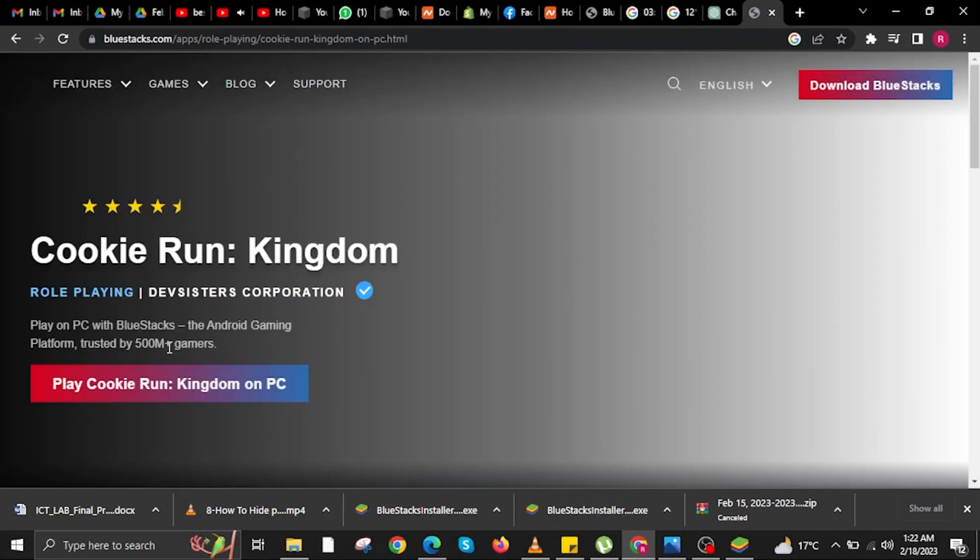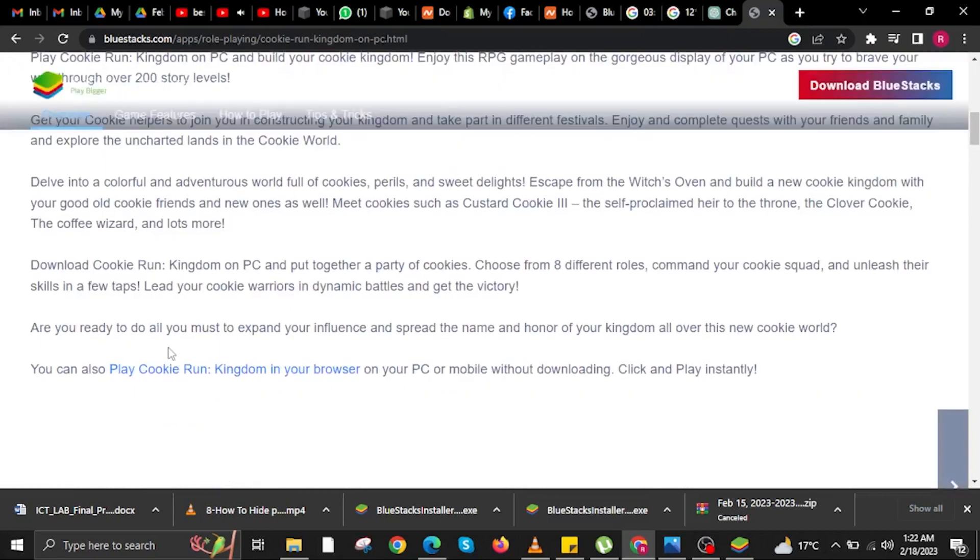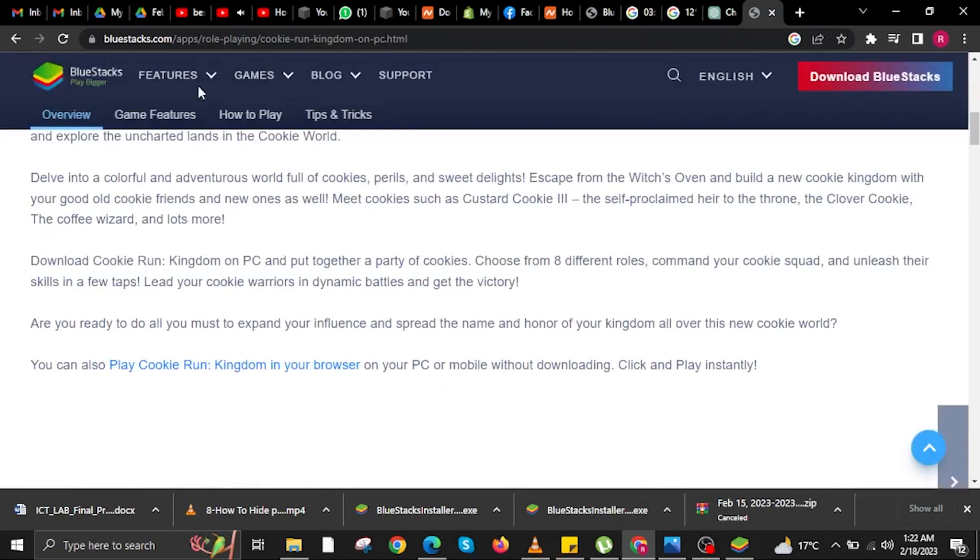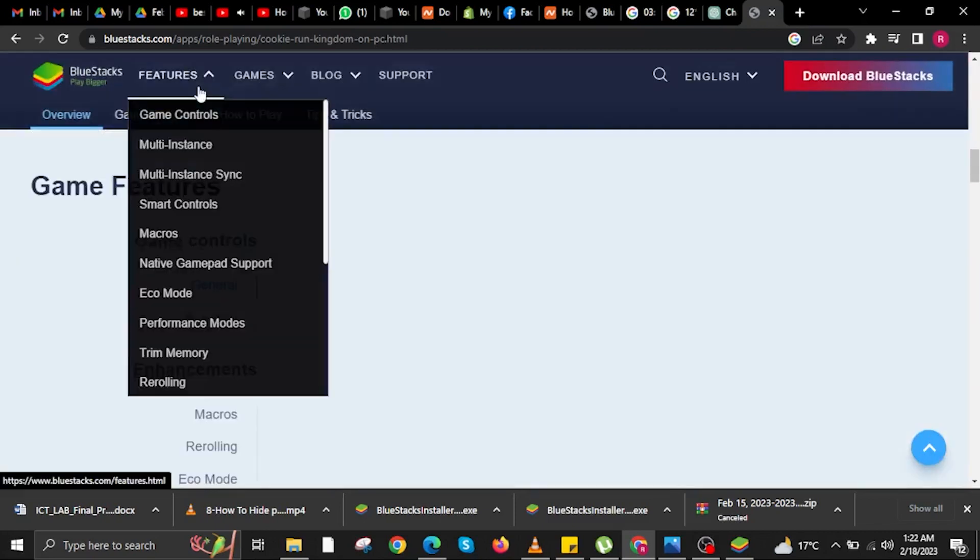Now, if you tap on more items, there will be another step-by-step process which is more detailed. In here, we are now going to be led to BlueStacks.com.